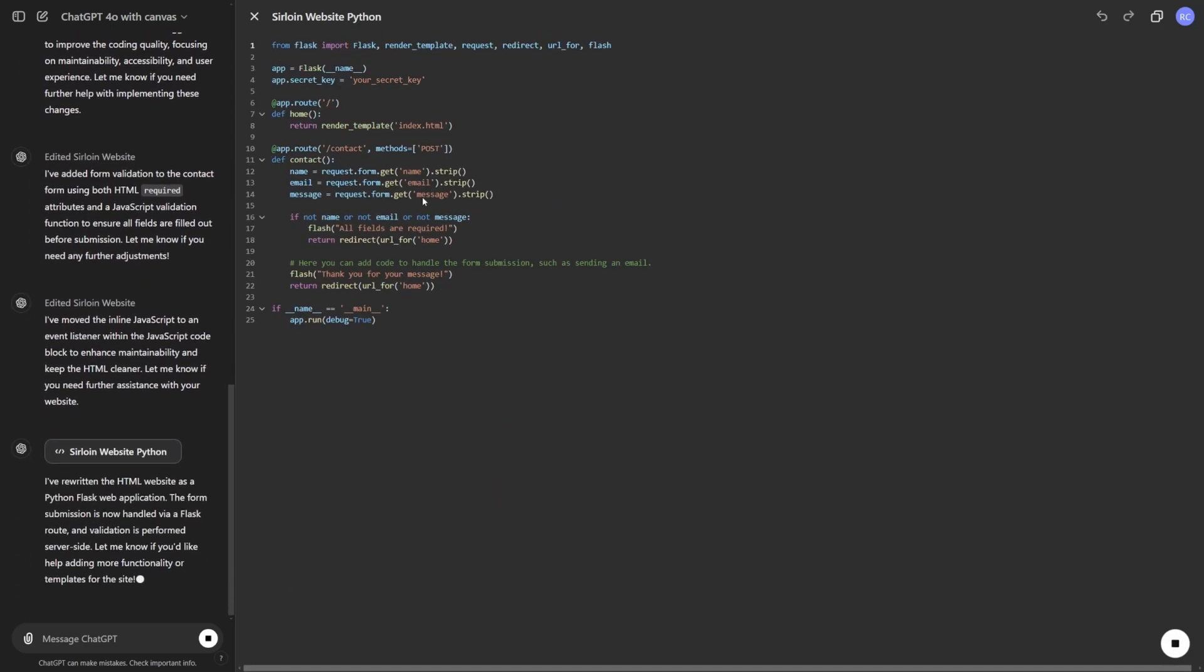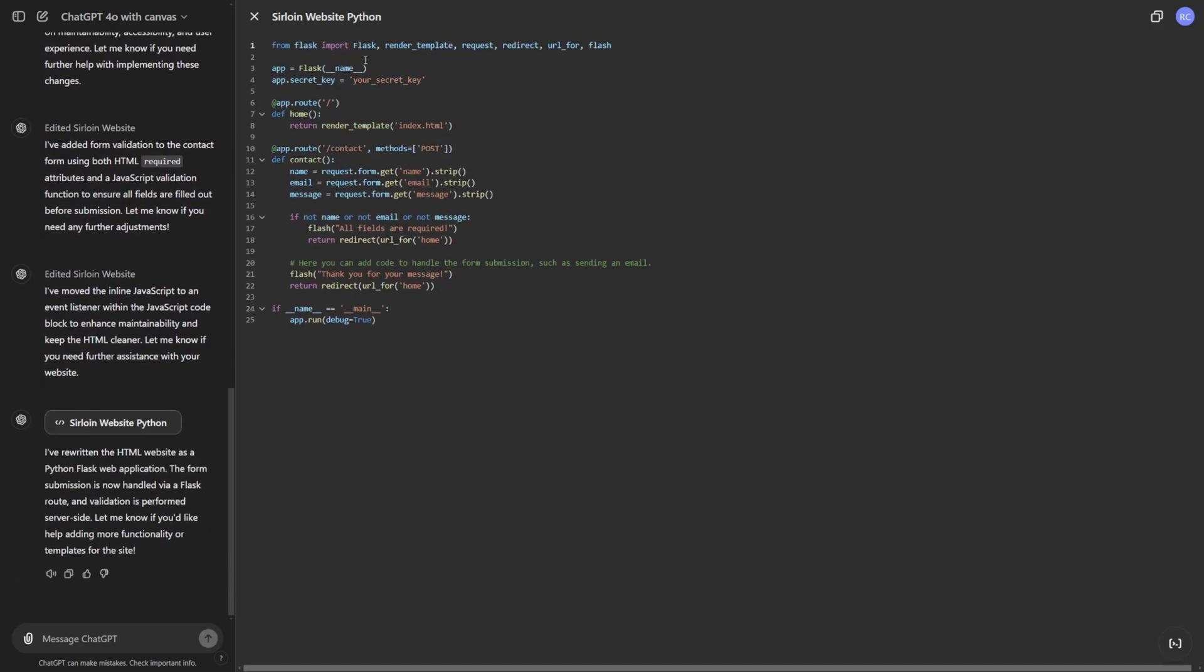Let's see how it's going to move this to Python. Wow. This is actually freaking awesome. So it's going to import Flask. Okay, that's really good. It's already telling me exactly what imports I need. So it recreated it as a Python Flask web application. Mission is now handled via Flask.